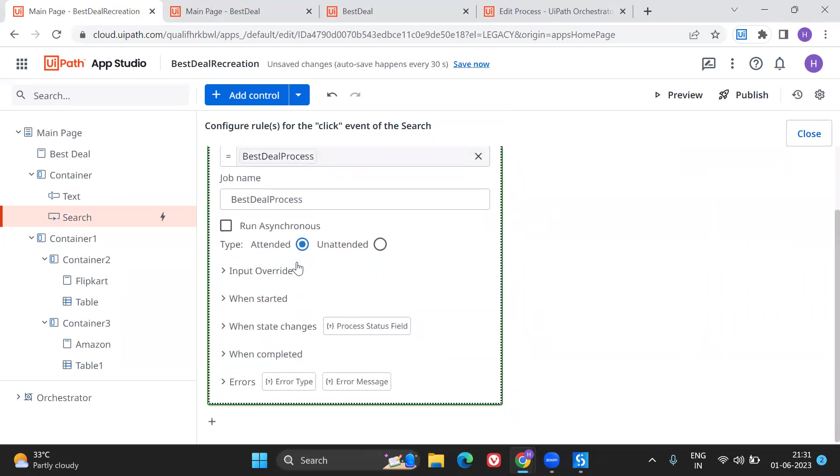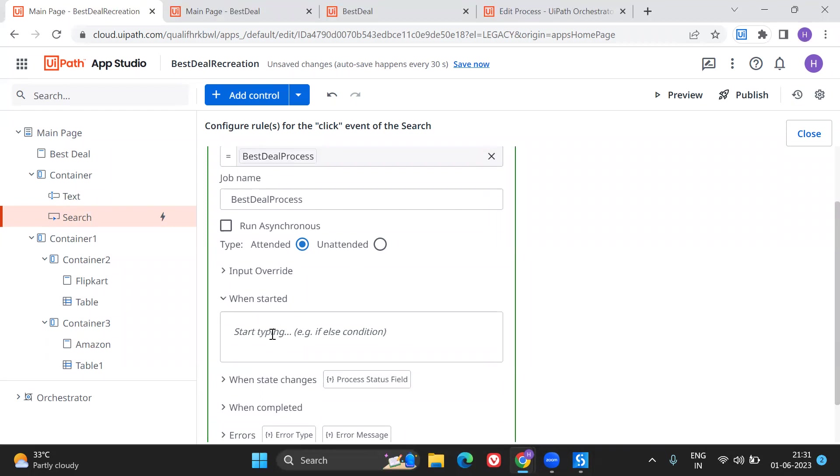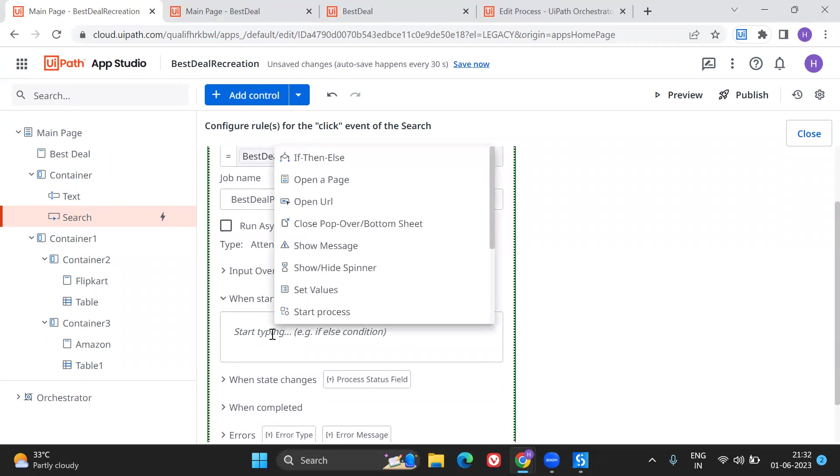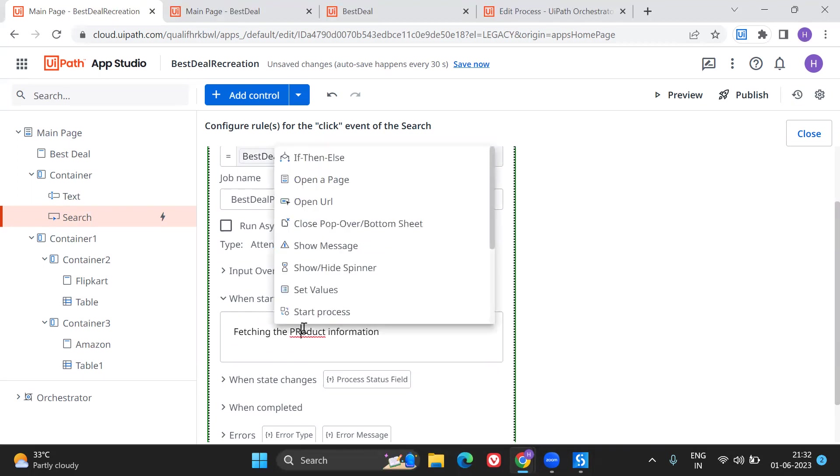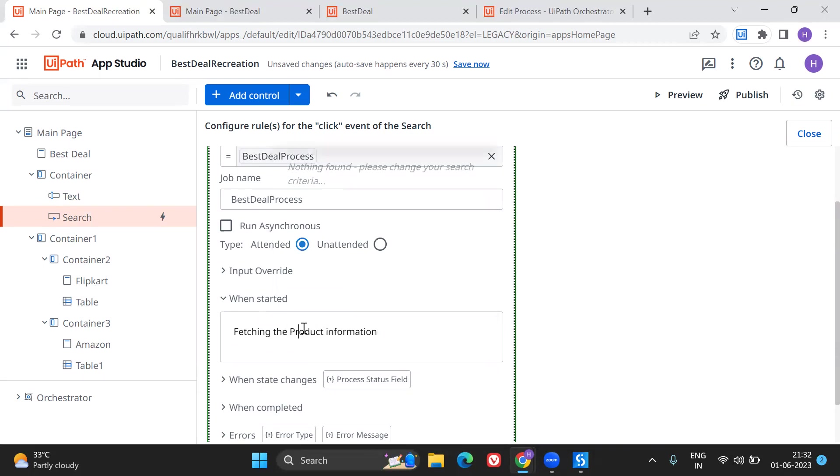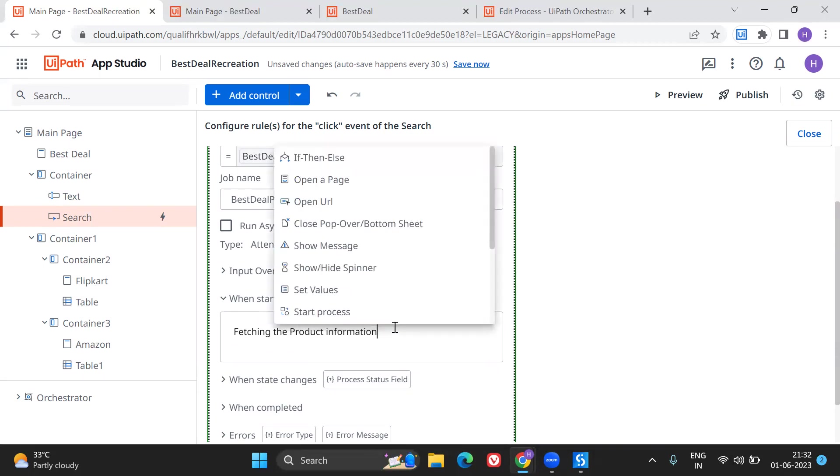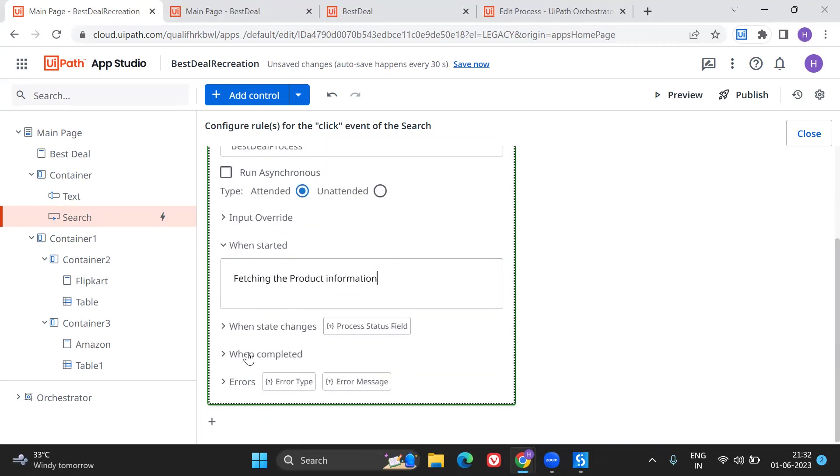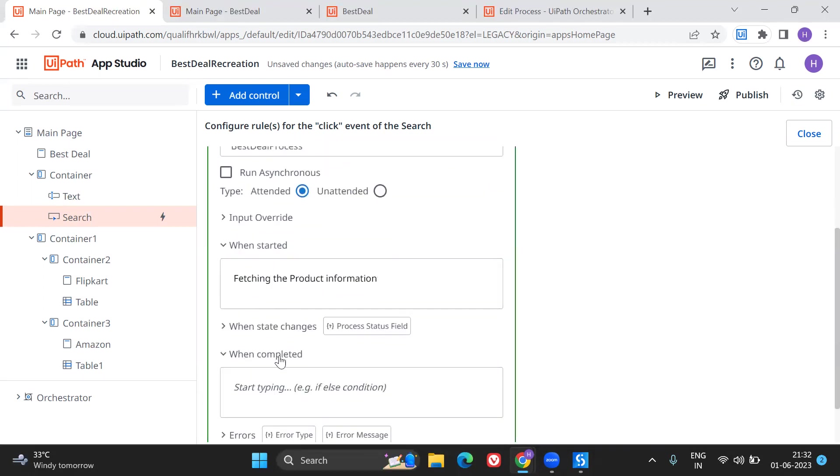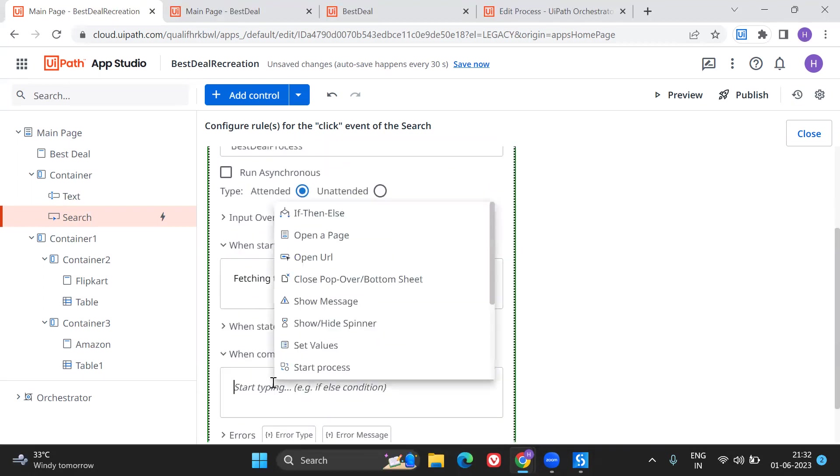This process will be available for us to attach into this particular app. So I'm going to pull this here and then after that when process starts I'm going to tell that fetching the product information. It will give you that buffering symbol, spinning symbol, where it will let you know that the process is happening in the background.